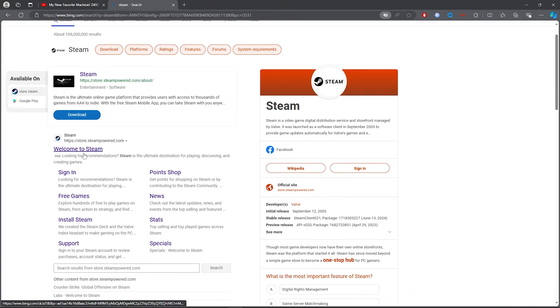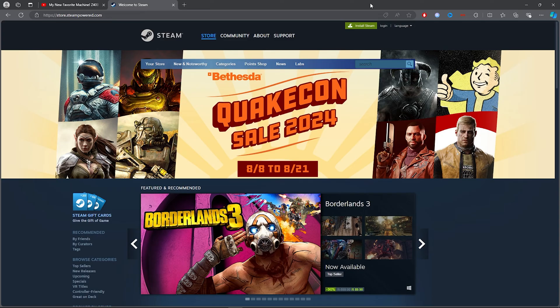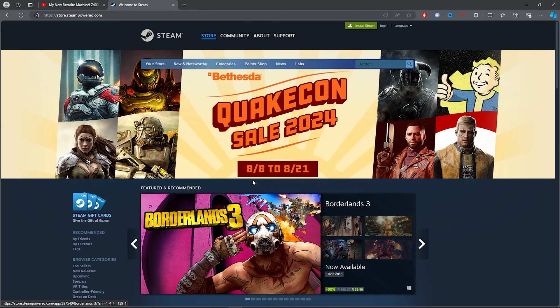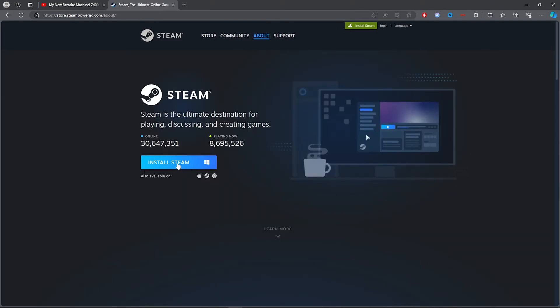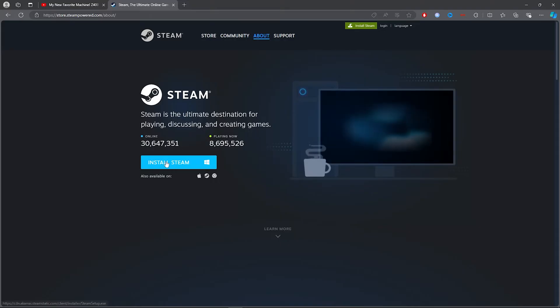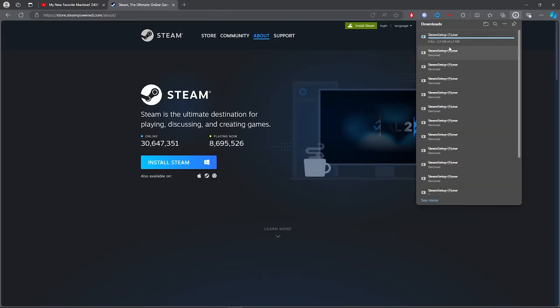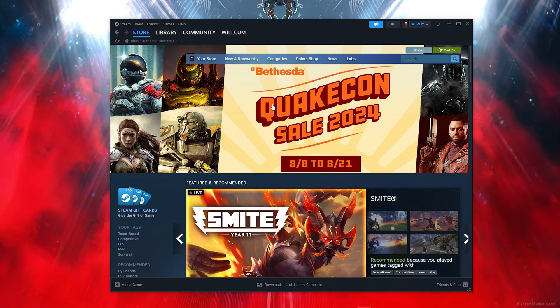Once you clicked on the first link, all you want to do is click on Install Steam. Then you will find this blue button just here which will be Install Steam and will simply download Steam.